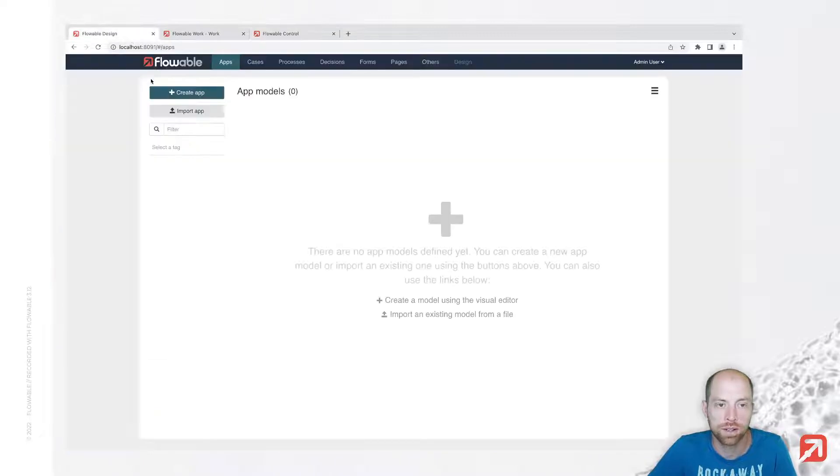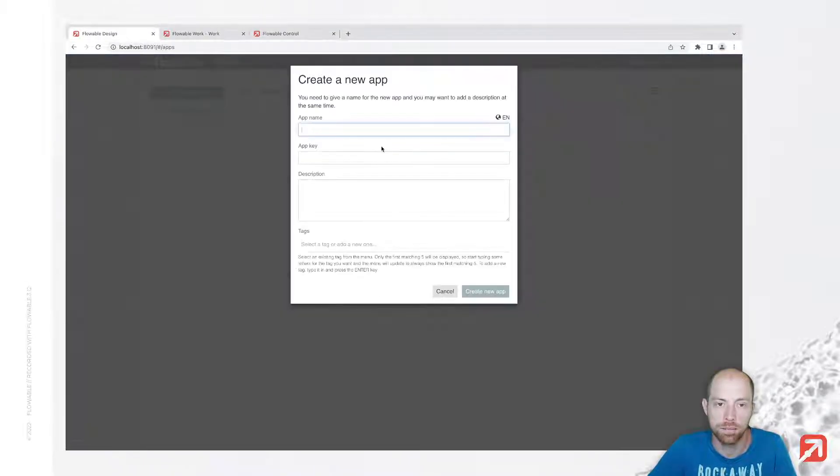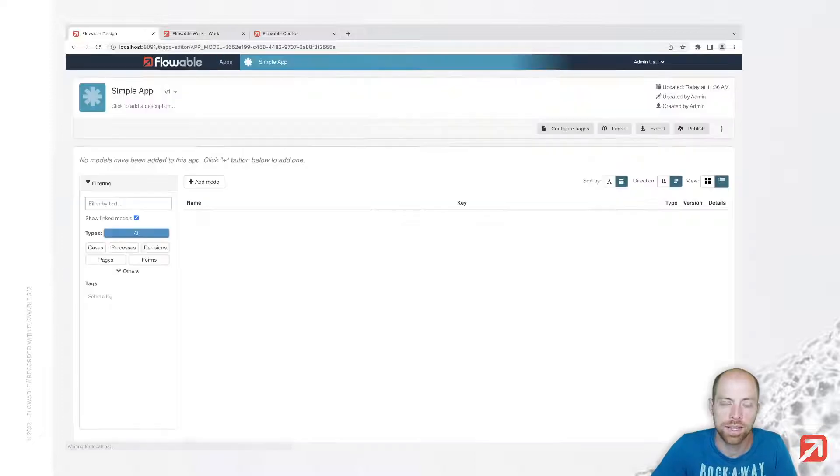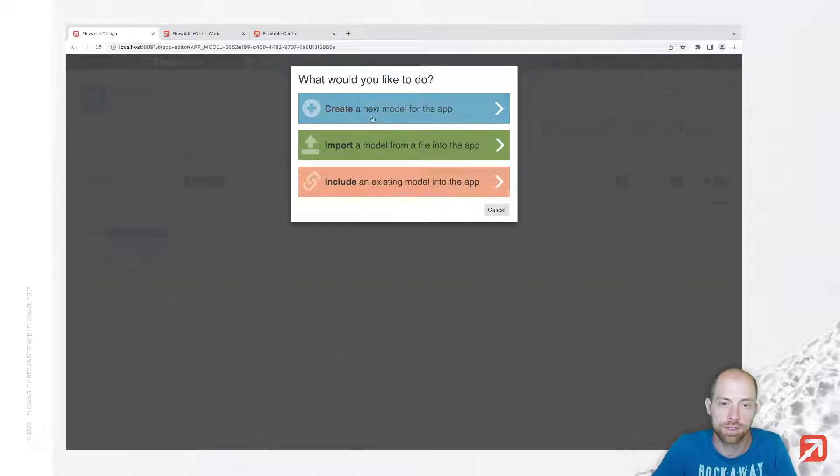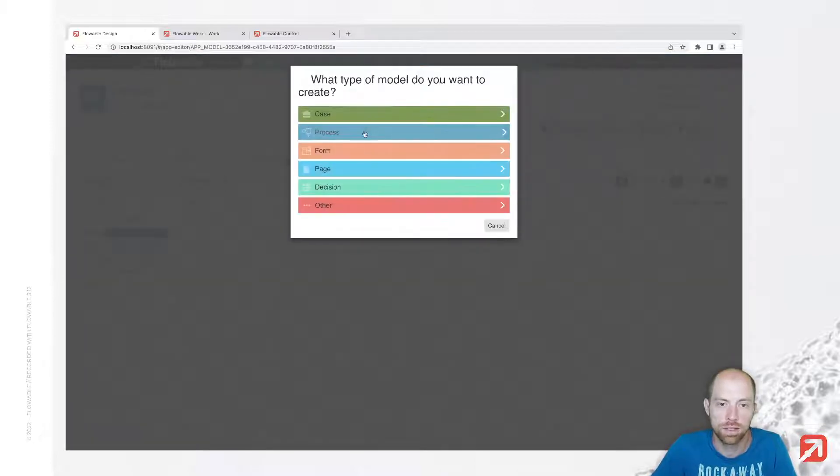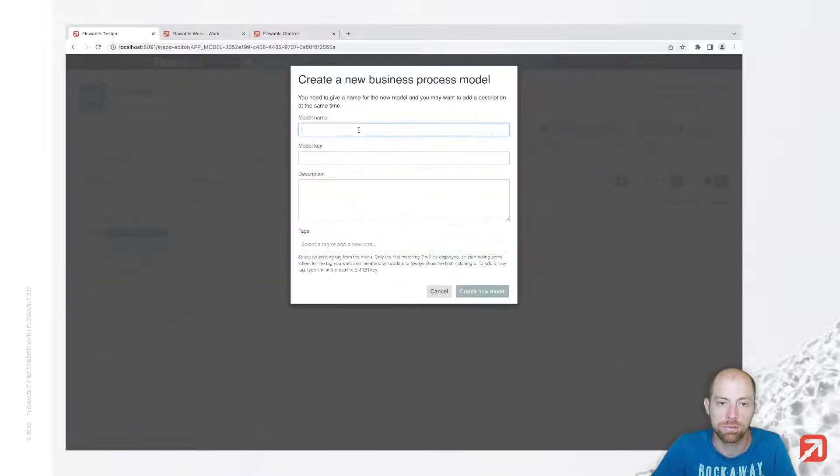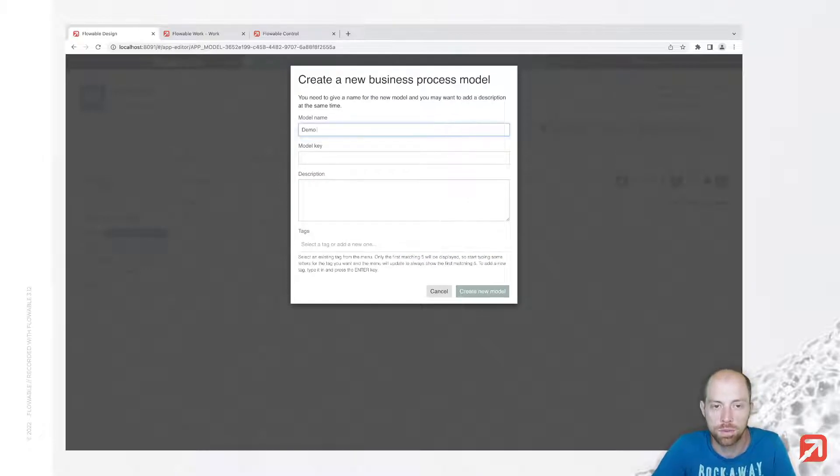We are now going ahead first creating a simple app, so that's our simple app. In that simple app we are adding a new model, let's use a process model and that's my demo process.